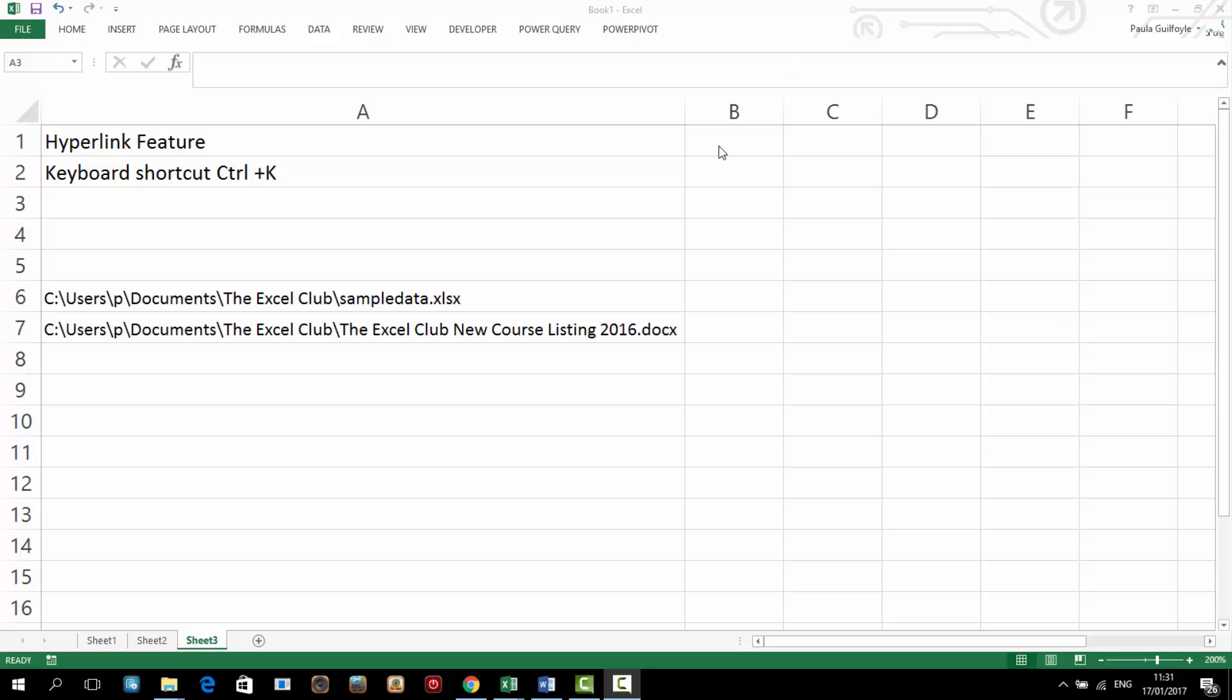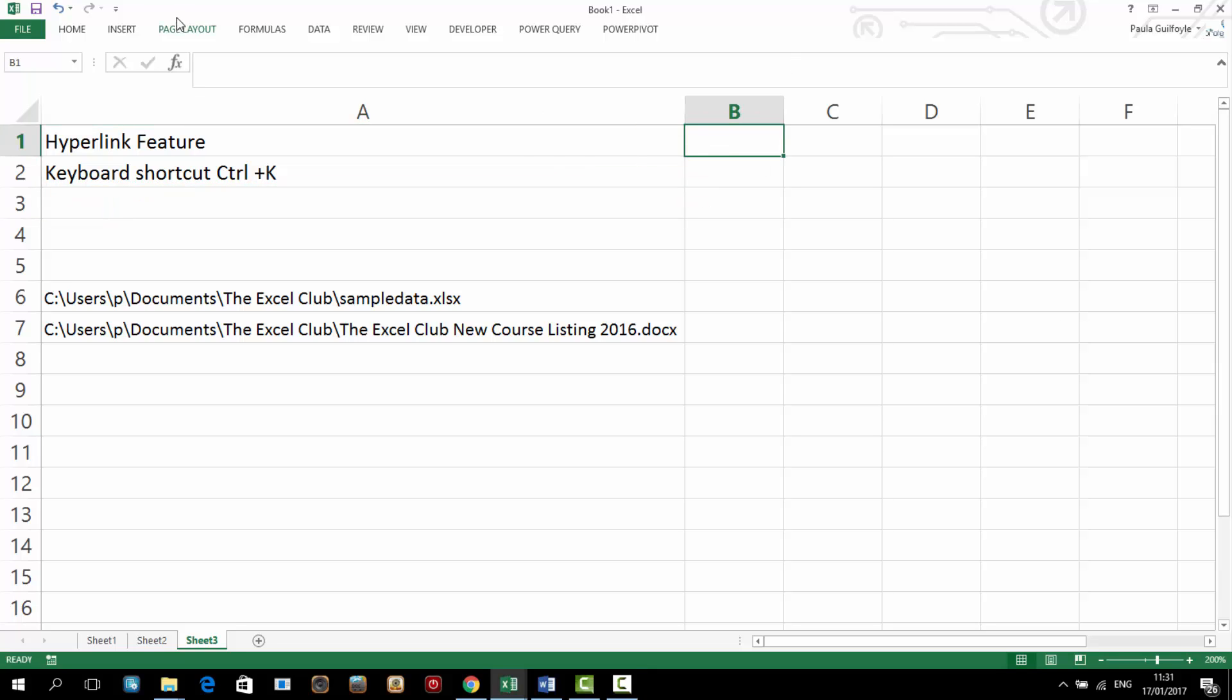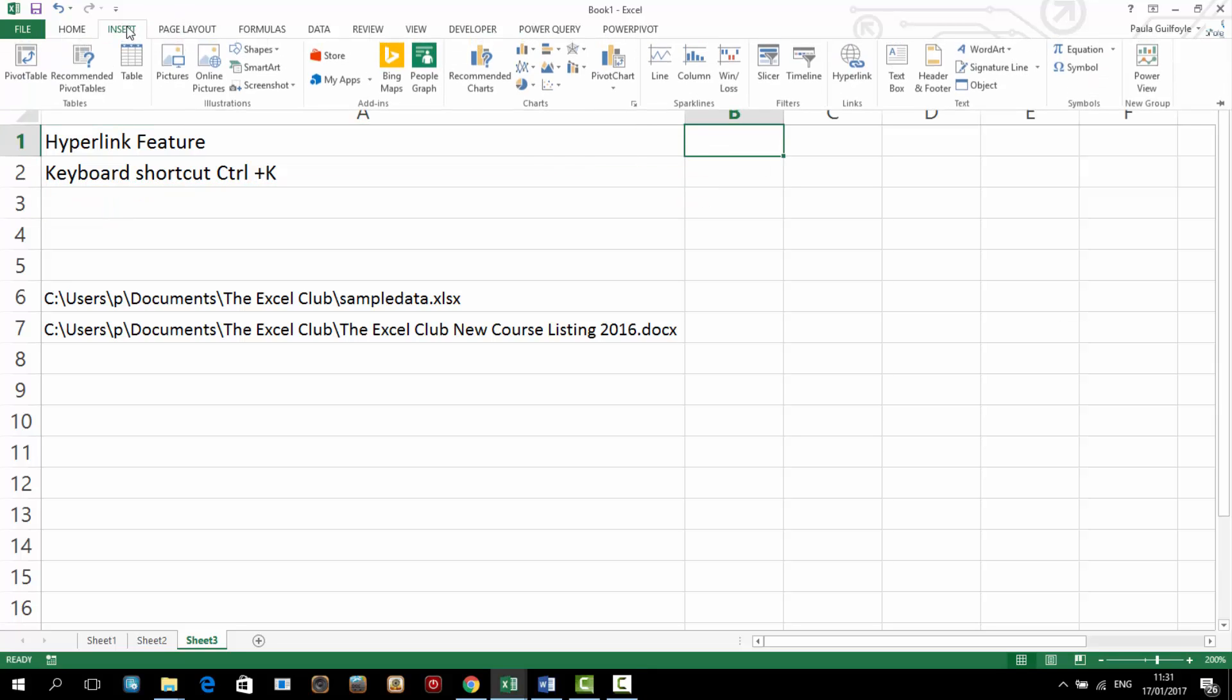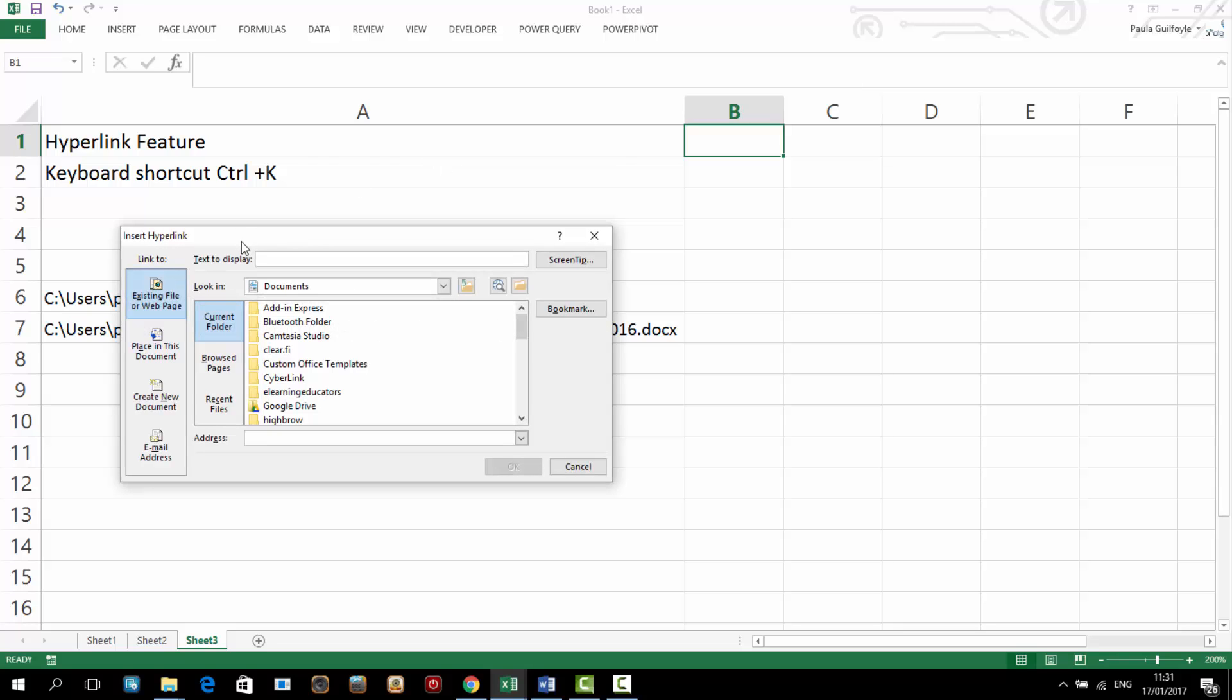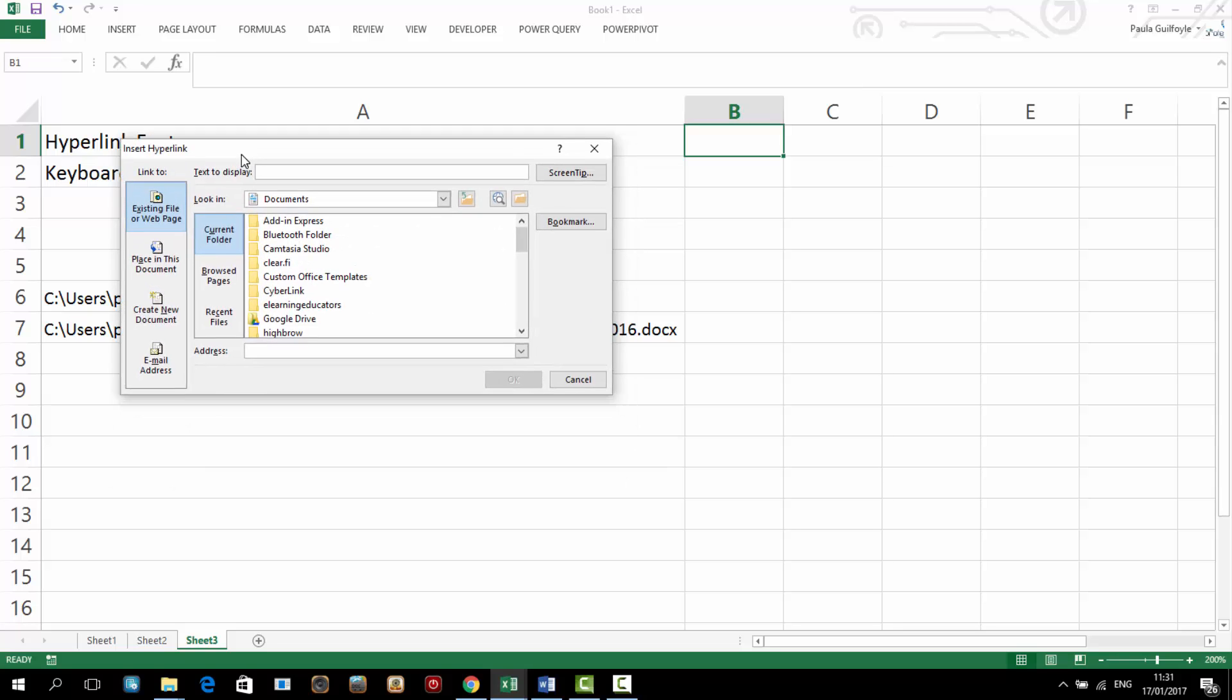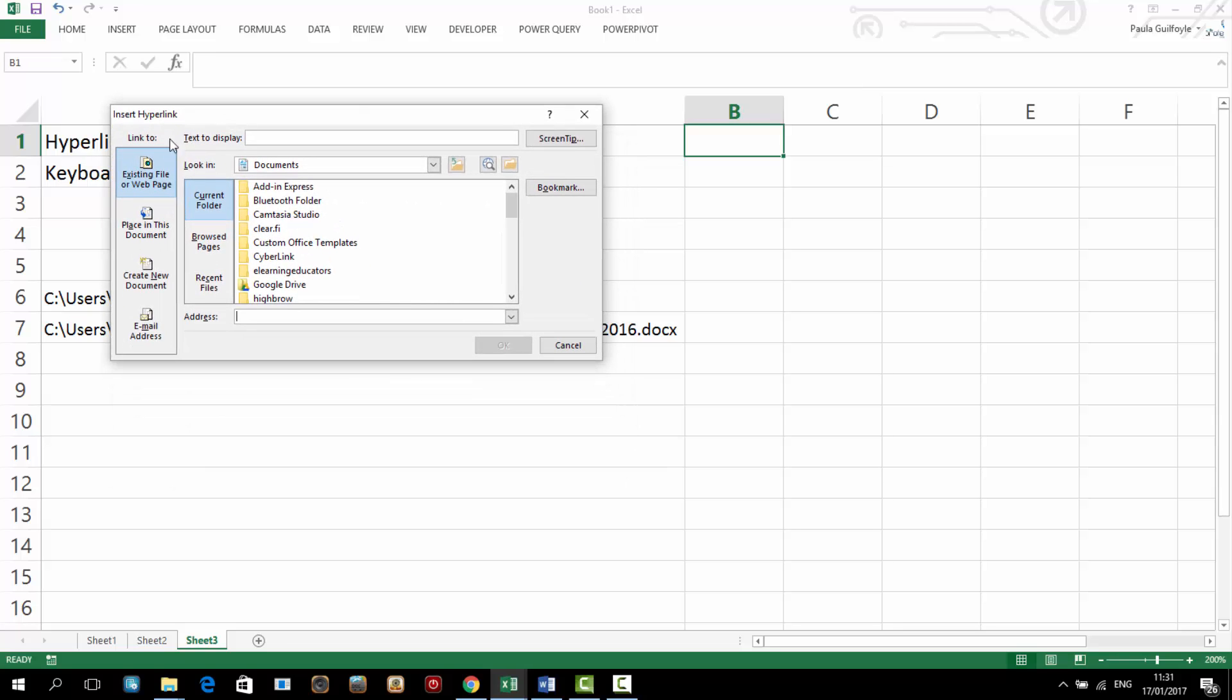So the hyperlink feature, if you go to Insert you have the hyperlinks insert link here and the keyboard shortcut is also Ctrl+K. When you press this it'll bring up this insert hyperlink dialog box.